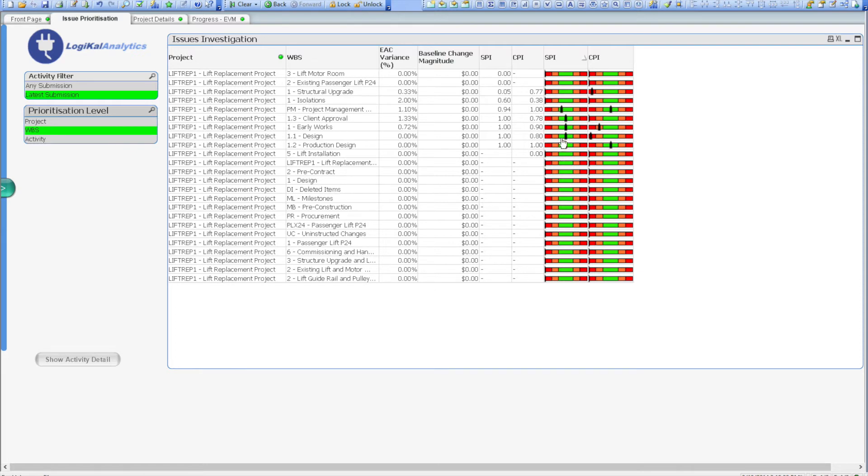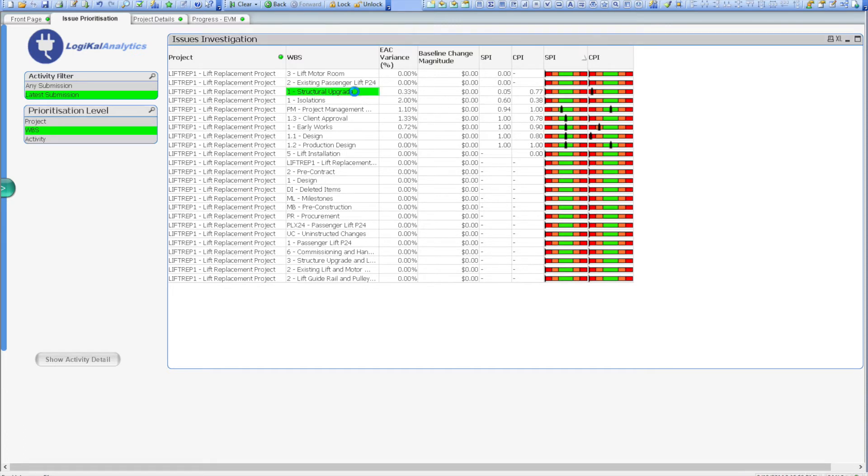The first two records have an SPI of 0, so as a manager I'd assume that these have not started on plan, and are most likely delayed due to another area. So for the moment my priority will be to focus on the third element, structural upgrade.